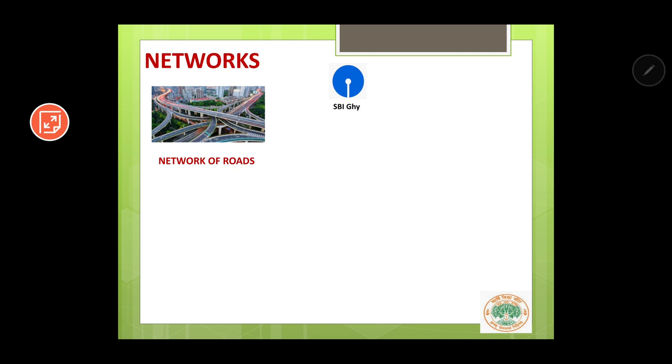Let us take a different example. This is the logo of State Bank of India. Let us say we have different head offices of State Bank — the head office of SBI Guwahati, the head office of SBI Kolkata, and an office in SBI Chennai also.